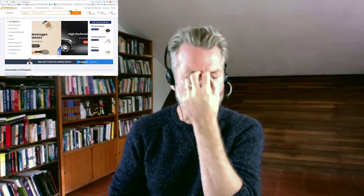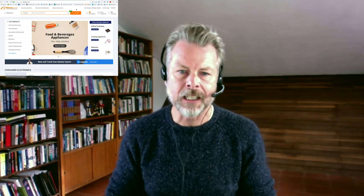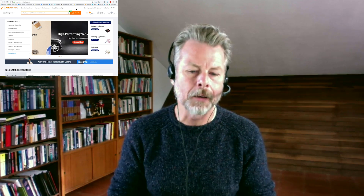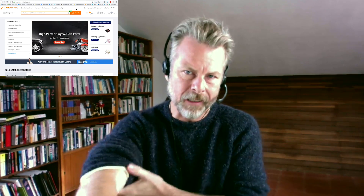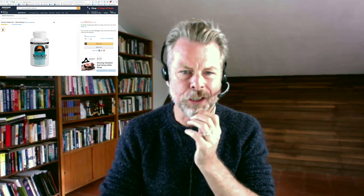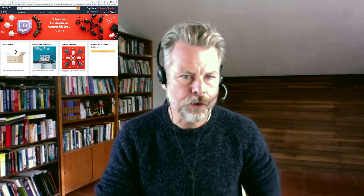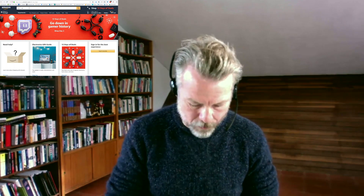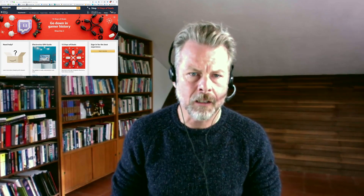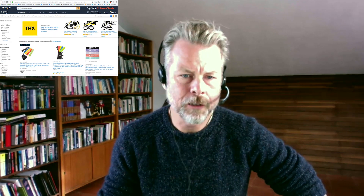What I would do instead is target the factories on Alibaba that sell the product I'm interested in getting. So let's go to Alibaba and I can show you rather than just explaining it. Let's think of a product — resistance bands, that'll do. I'm pretty sure I'll be able to demonstrate this.